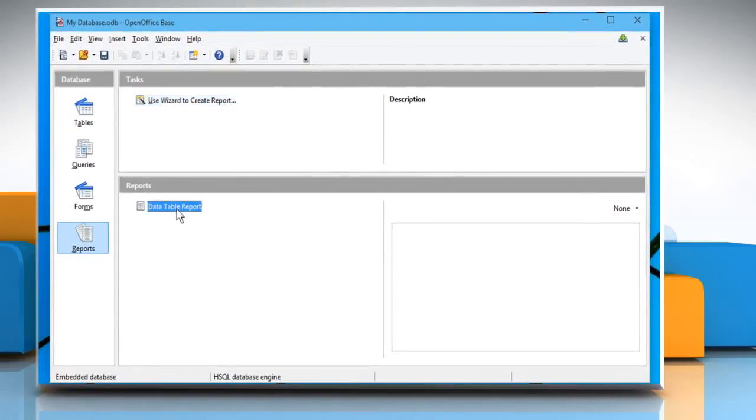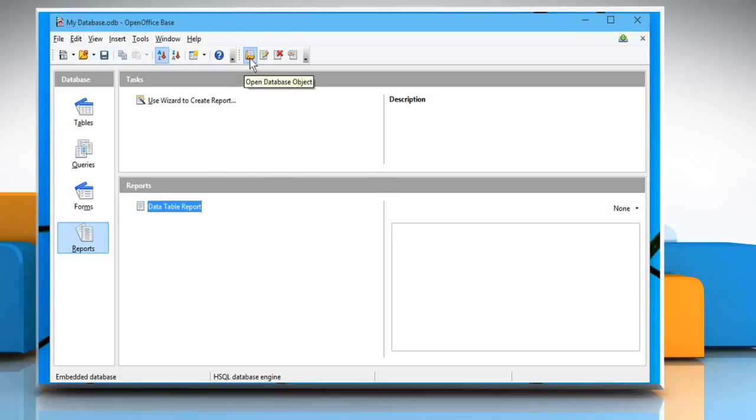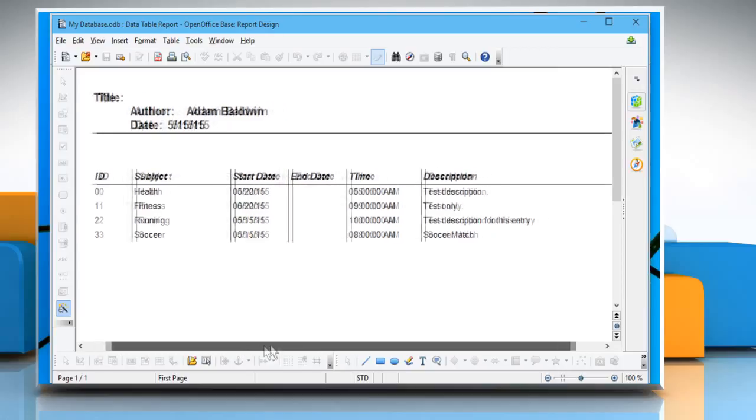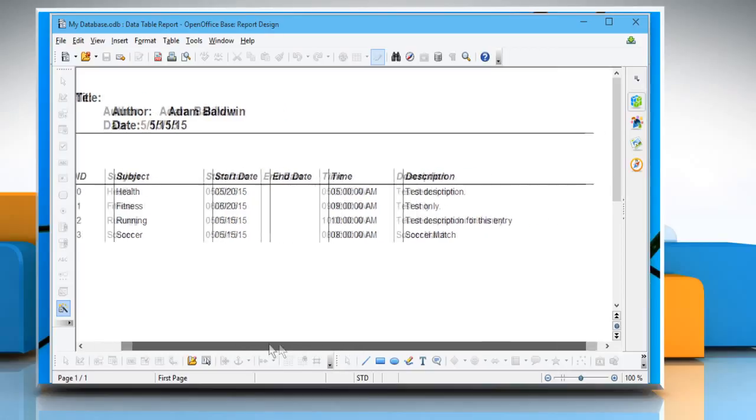Now select the report, and click on Open Database Object icon. It will show you the database report. See? That wasn't hard at all. Thanks for watching.